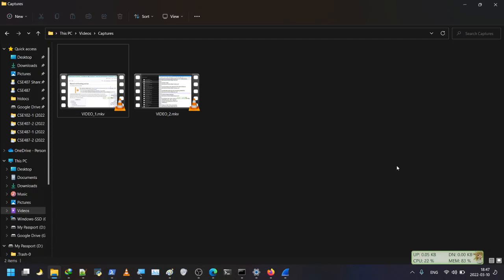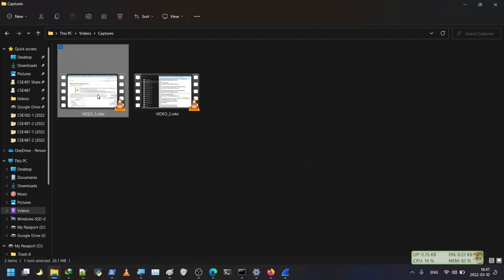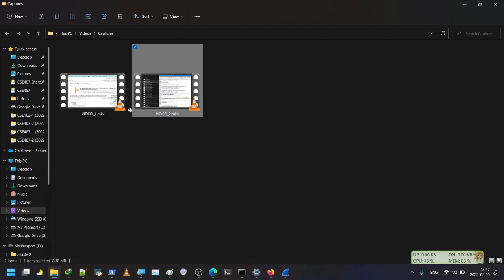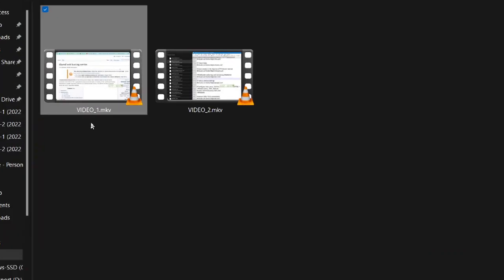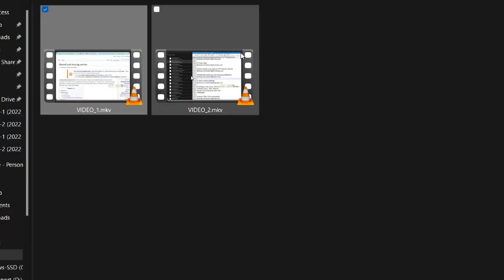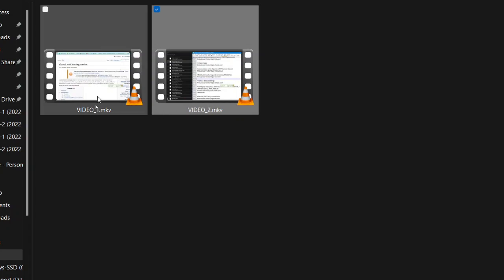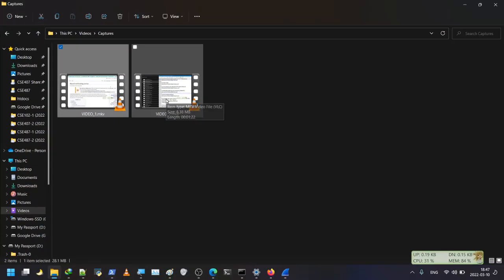Assalamualaikum. In this tutorial, I am going to show you how to merge two videos using VLC media player. I have these two videos in a folder — video one and video two — and those two files are in MKV format. First of all, I need to convert these two files into the same format, MP4.